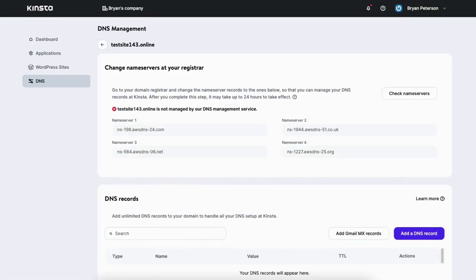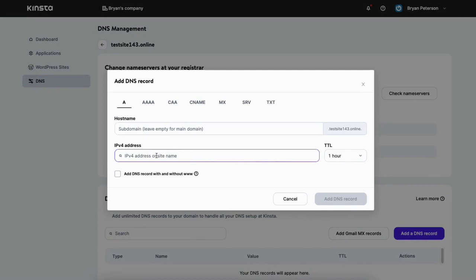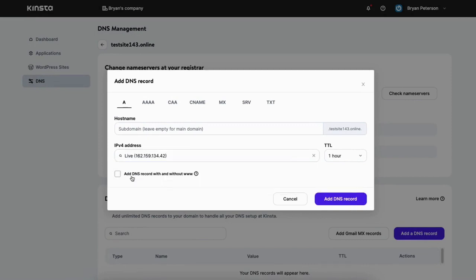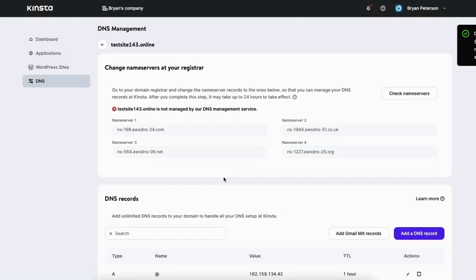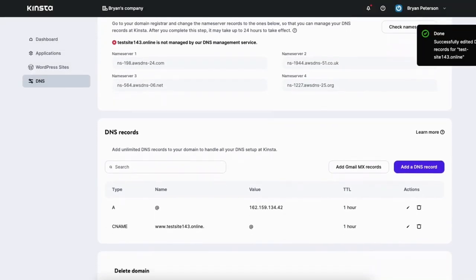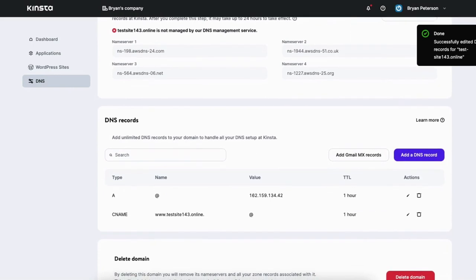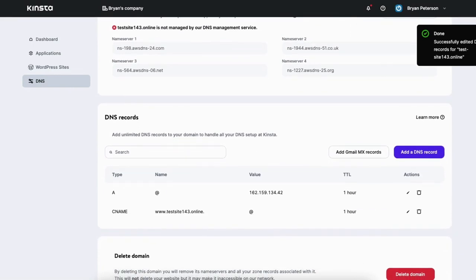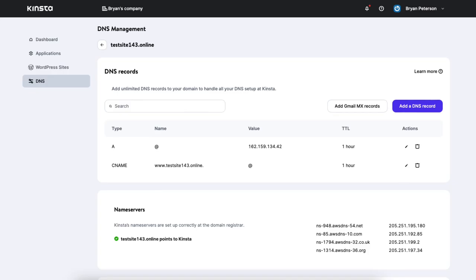While the name servers are propagating we want to add a DNS record. Click the add a DNS record button. Where you see the IPv4 address, click into the search bar and you'll see your URL populate — click your URL. Select add DNS record with and without WWW, then click the add DNS record button. Scroll down and you'll see the A record and CNAME are showing and set up correctly. Once the name servers are propagated you'll see Kinsta's name servers are set up correctly and your domain name points to Kinsta.